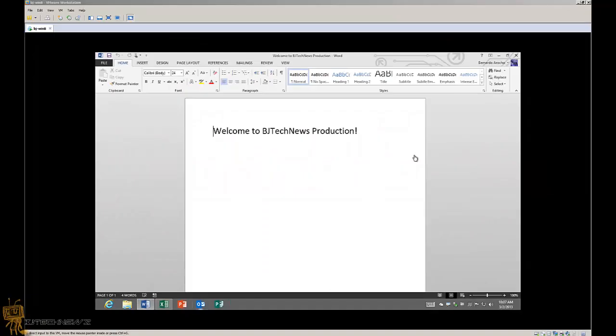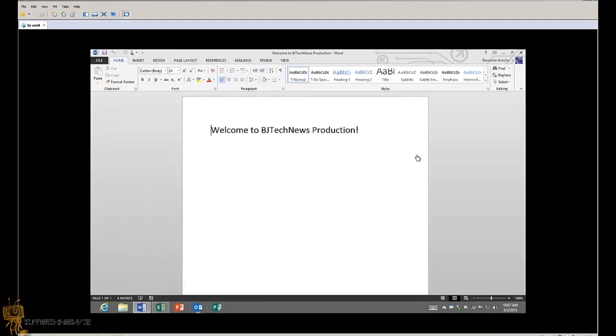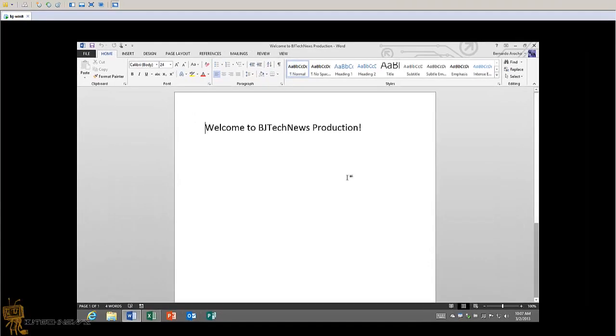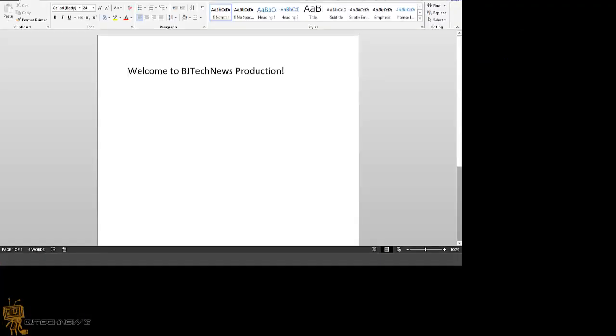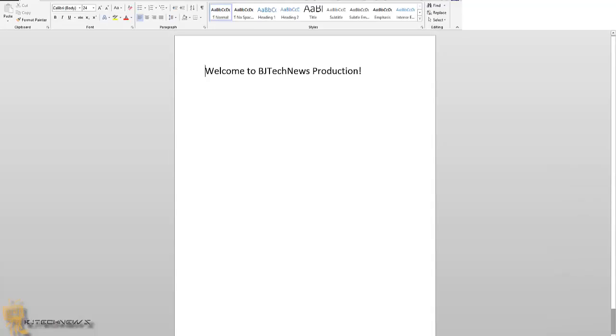Hey guys, welcome back. This is episode 5 for my Office 2013 web series. I'm going to start showing you some of the new features in Office 2013, and I'm going to start it off with everything about cloud.